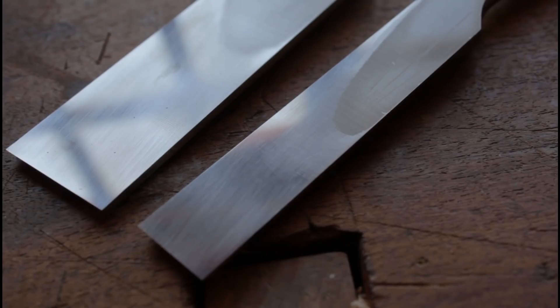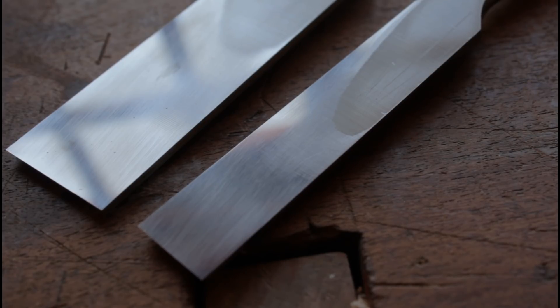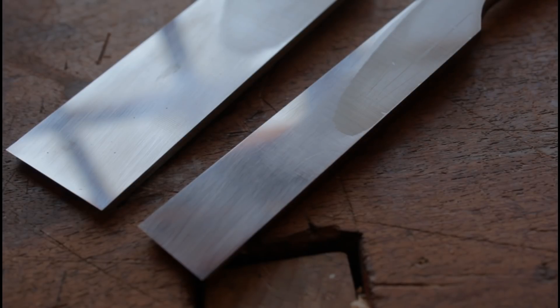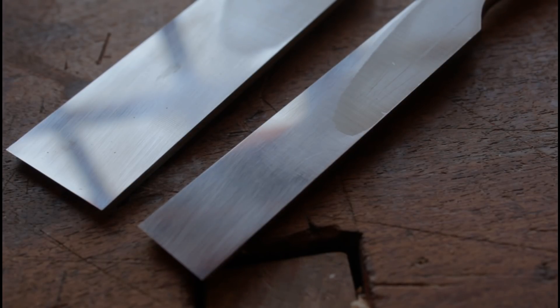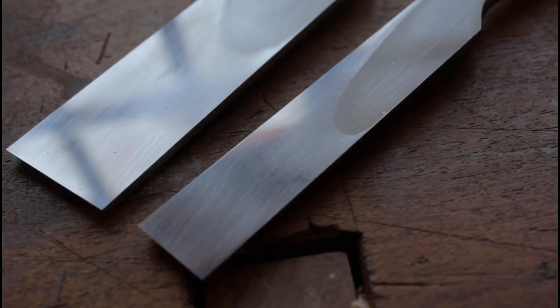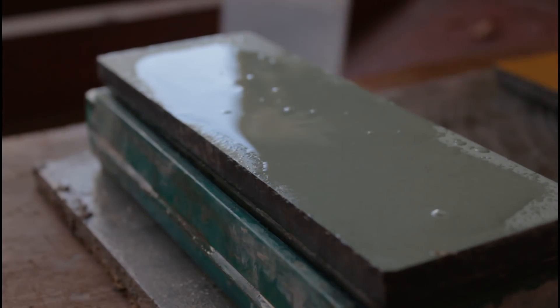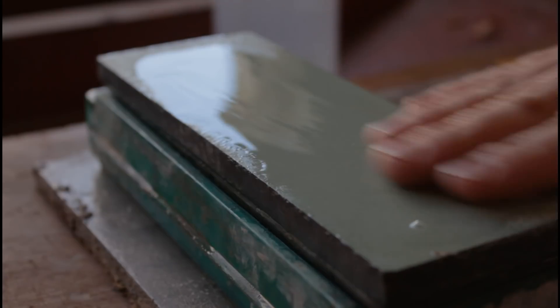En estos dos formones pueden ver como todavía quedan algunas marcas de fábrica en la parte posterior y además se nota que estas cuchillas eran cóncavas. Esto no es problema ya que ya tengo una gran superficie rectificada que me va a permitir trabajar y con los sucesivos afilados seguiré terminando de rectificar toda la espalda del formón.